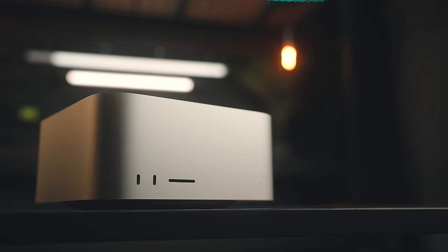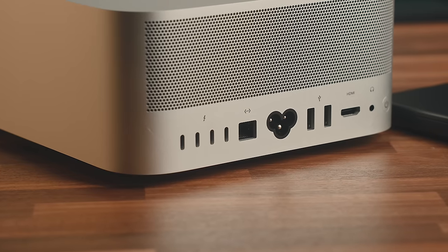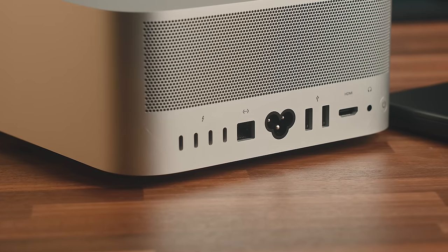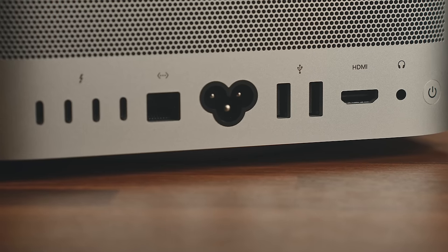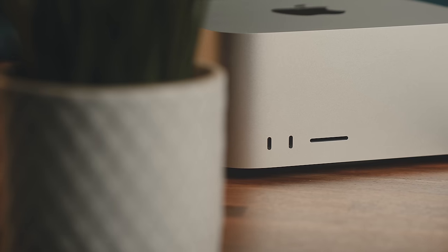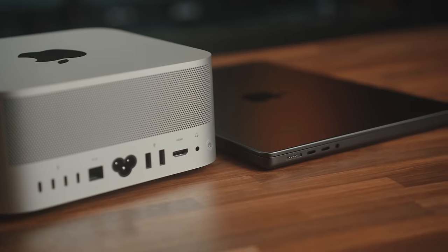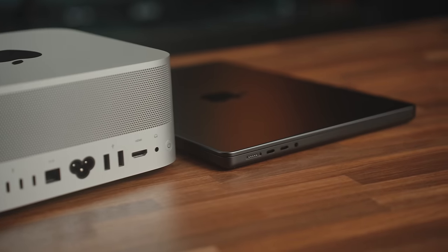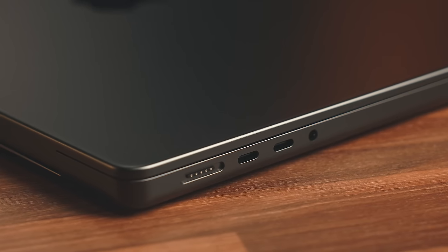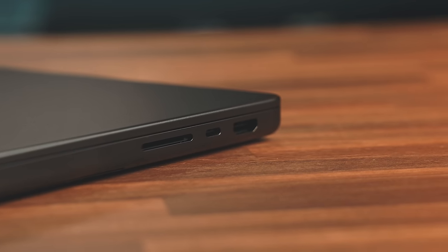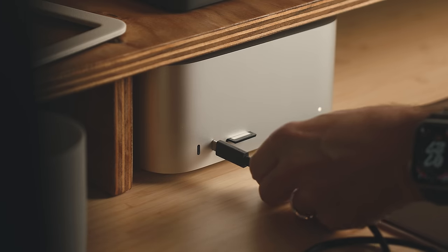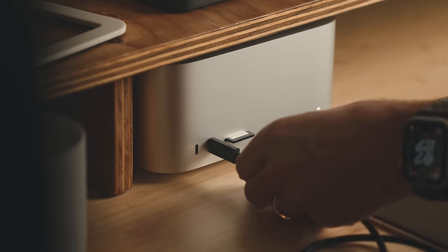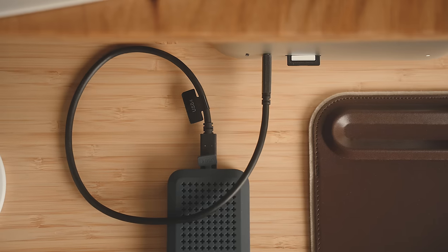Looking at the actual machines, the Studio does have more ports available. There's four Thunderbolt 4 ports, two USB-A ports, an HDMI port, a 10-gig Ethernet, and an SD card reader, where on the MacBook, you've just got three Thunderbolt 4 ports, an HDMI port, and an SD card reader. So not only can you plug in more accessories into the Studio, but depending on how you want to situate everything at your desk, it can be a little bit more convenient with easy access to ports on the front, but there is one catch with that.